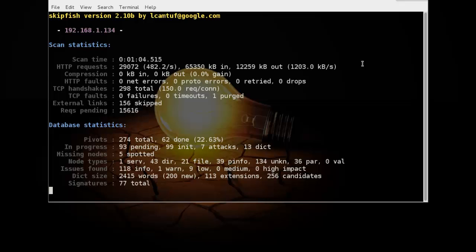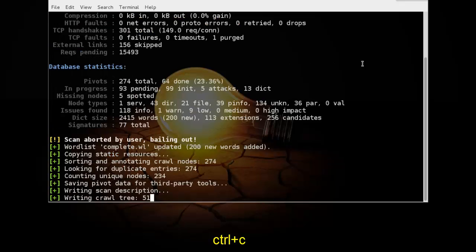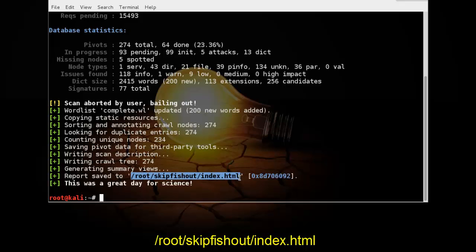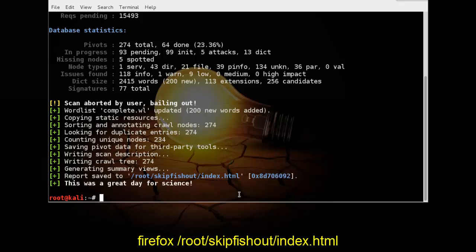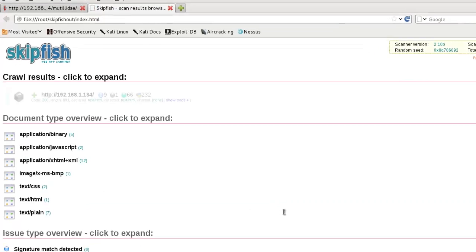So we just end this process using Ctrl+C and the report saves to root, skipfresh, and index.html. So we just open it in Firefox, index.html, and here it is.